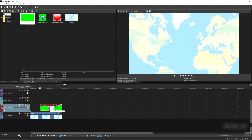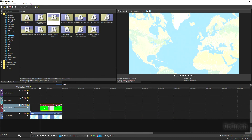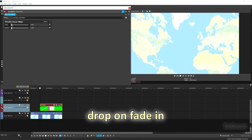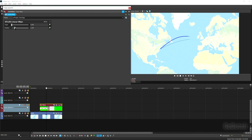Add a fade-in of about three seconds to the line, then apply a Linear Wipe transition — linear wipe from left to right — dropping it on the fade-in. Now we have the line going from New York to London. Add a little feather to make the tip of the line slightly faint. That looks great.